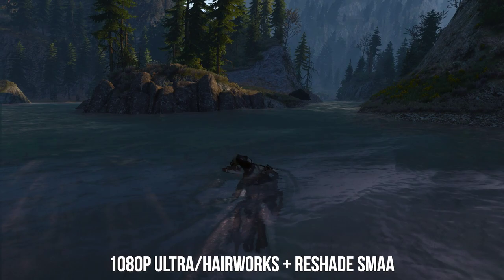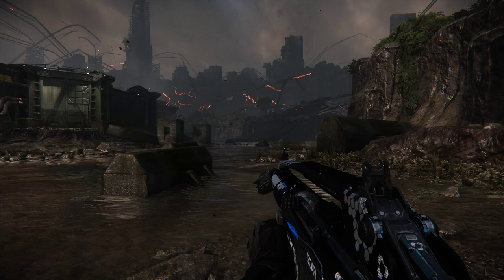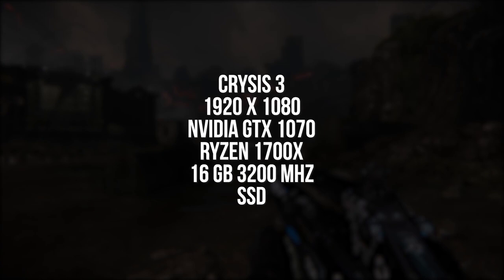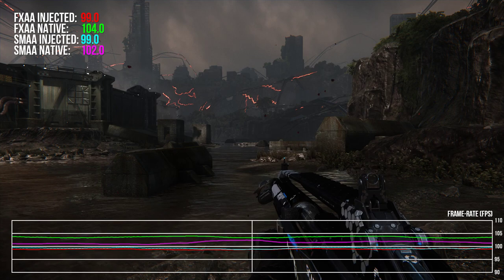In terms of performance, SMAA and FXAA are really rather cheap to run on modern GPUs. In comparison to native implementations of SMAA 1X and FXAA in Crysis 3 at 1080p with a GTX 1070, the injected Reshade version of SMAA 1X ran worse by a mere 0.21 milliseconds, or 2.1% worse, in comparison to the native implementation.